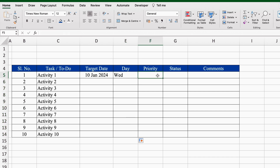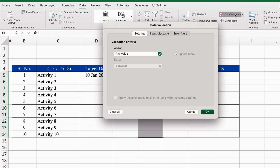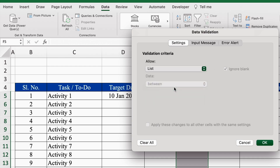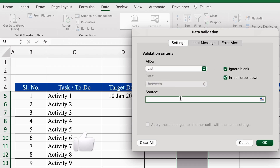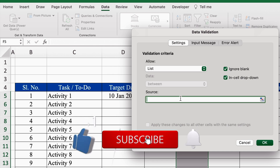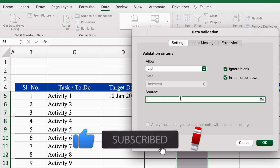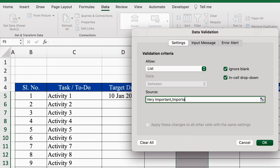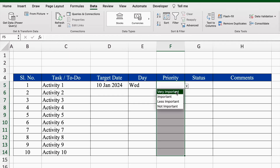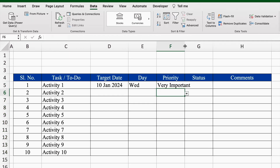For Priority we will create drop-downs. I will select the column from top to bottom, go to Data, Data Validation, select List, and in Source we will type manually. In case you want to take the source from any other sheet, you can. We will type: Very important, Important, Less important, Not important. Whatever priority you want to put you can — you can type up to 250 characters. Now we will click OK and our drop-down is ready. We will increase the size of the column.